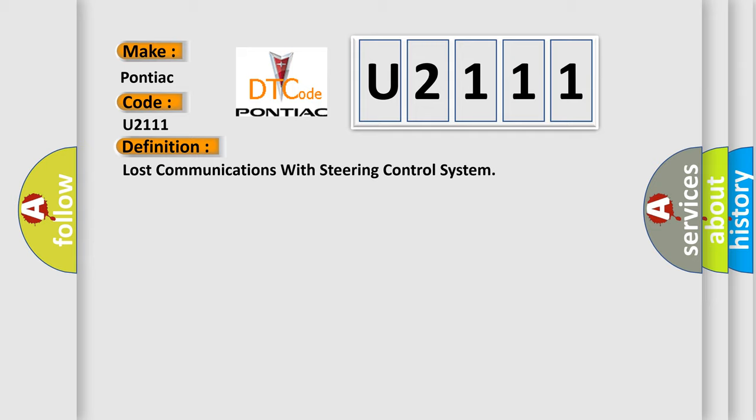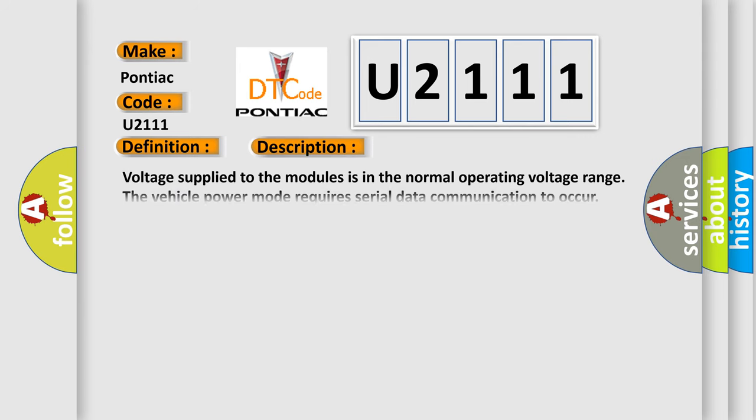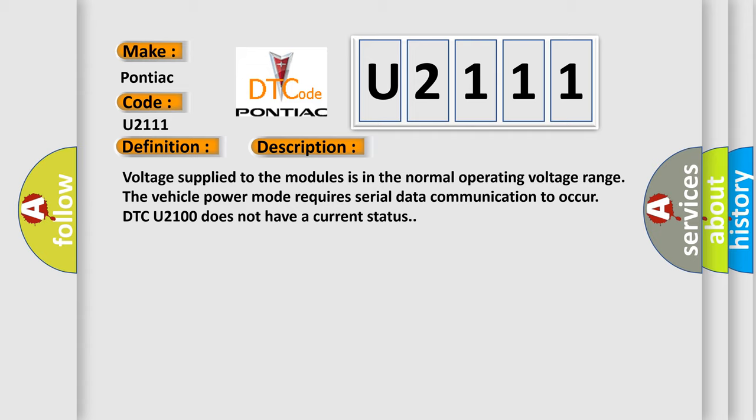And now this is a short description of this DTC code. Voltage supplied to the modules is in the normal operating voltage range. The vehicle power mode requires serial data communication to occur. DTC U2100 does not have a current status.